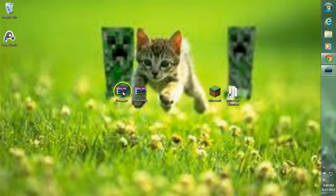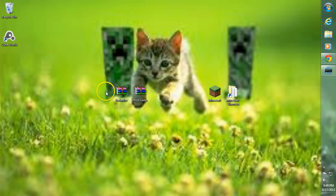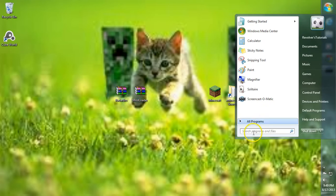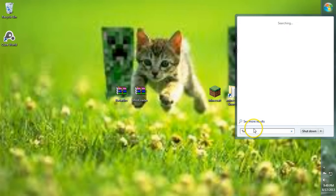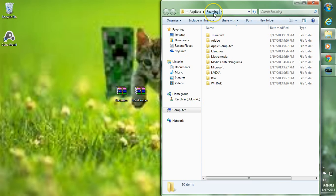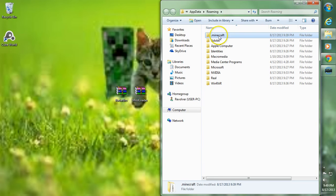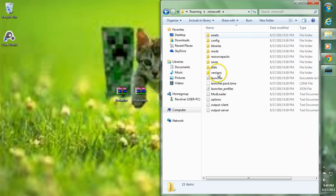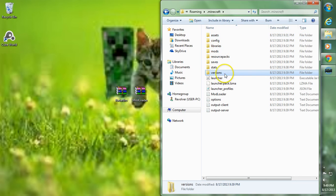After you have these two files downloaded, go ahead and drag them to a folder or onto your desktop — dragging them to your desktop makes things a bit simpler. Then go to your search bar, type in %appdata%, and hit Enter. This will take us to our roaming folder. Inside the roaming folder is our .minecraft folder — go ahead and enter it, then go into the versions folder and double click it.